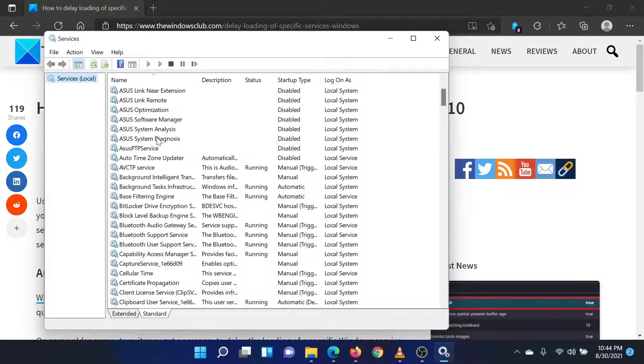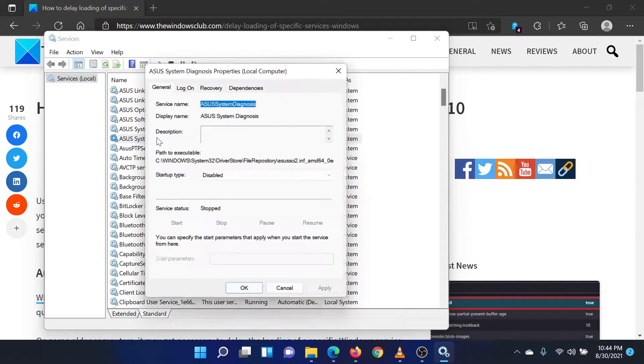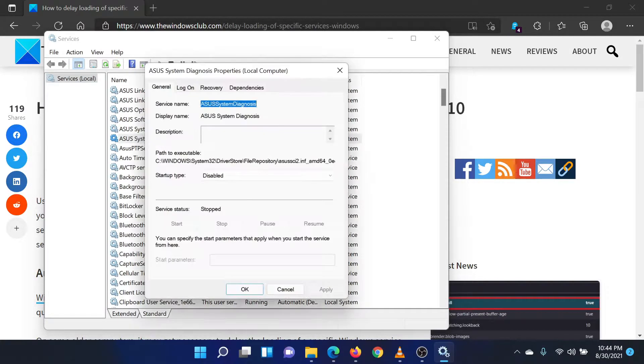In the service manager window, navigate to the service of your choice. Double-click on that service to open its properties.